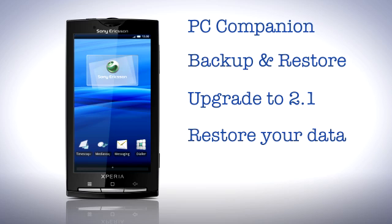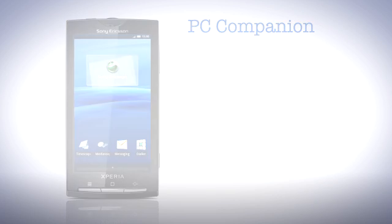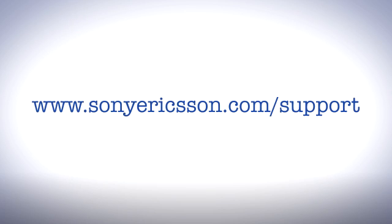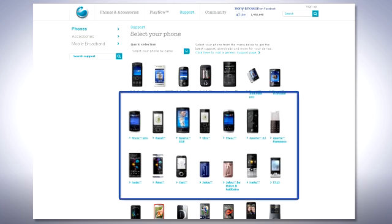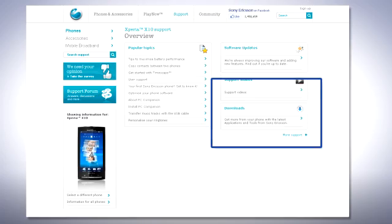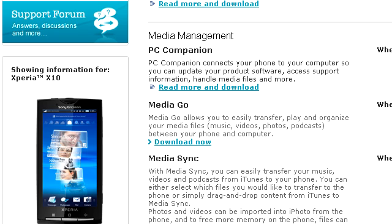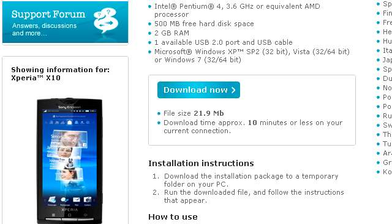Begin by downloading the latest version of PC companion. On your computer go to www.sonyericsson.com/support, choose X10 as the phone model, choose downloads and follow the steps to install the software.